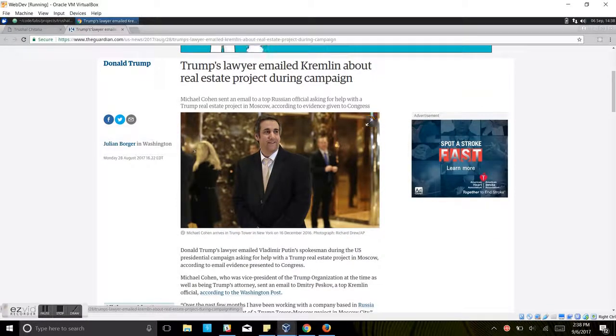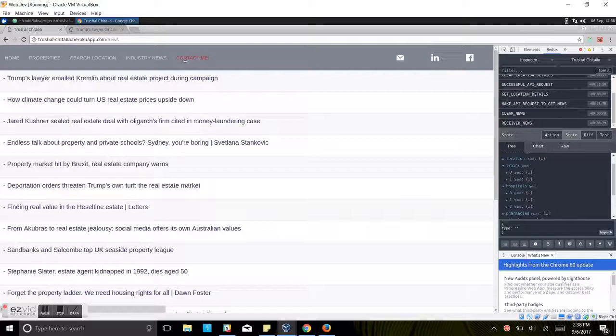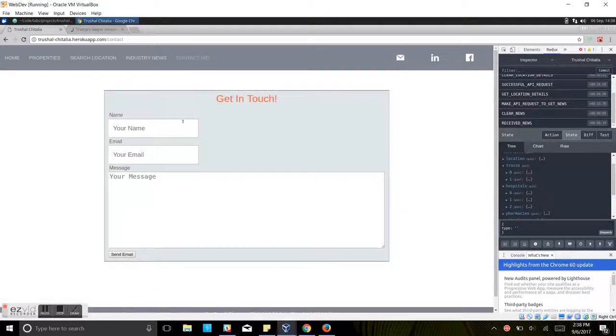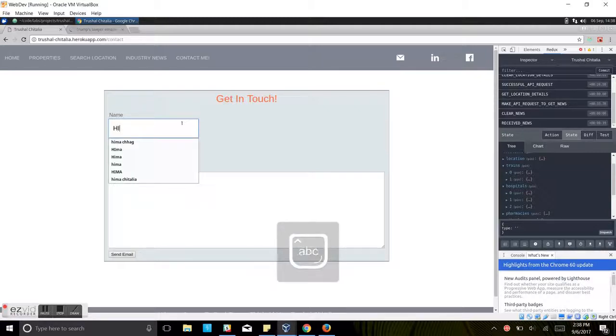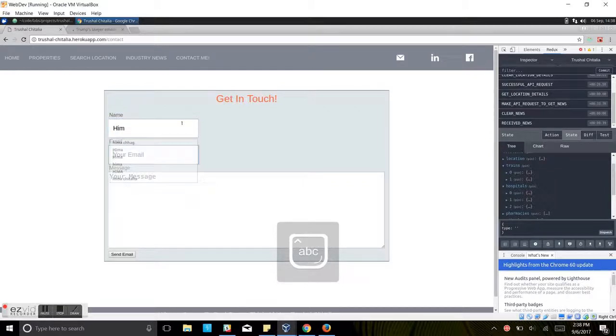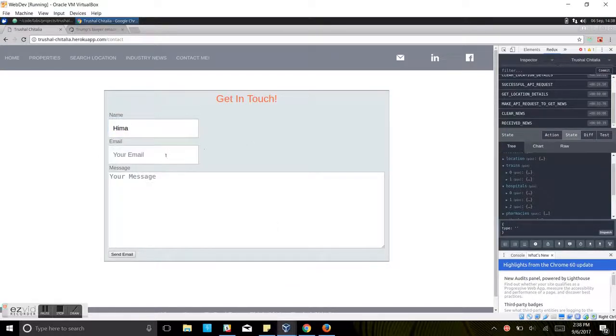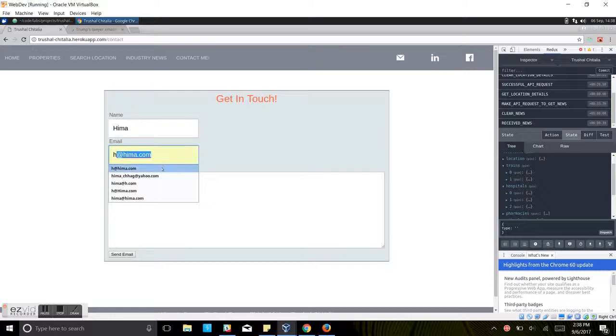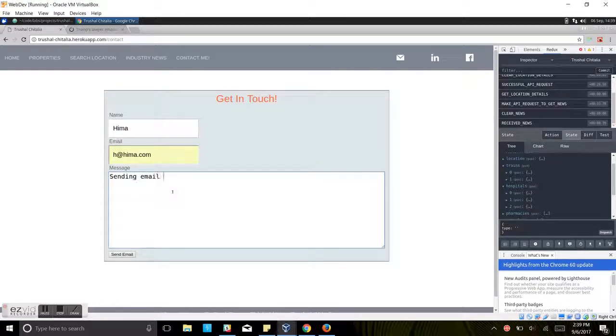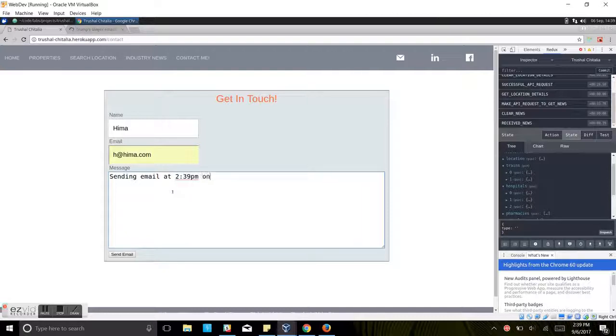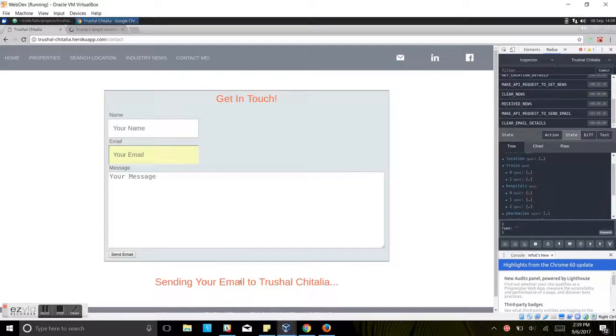This is the last tab, Contact me. If you want to contact my husband, if you want to send him an email, you can write down your name, email and message here. We are going to write email body is sending email at 2:39 PM on 9-6-2017. Send an email. As you can see, we got the reply back. Thank you for your email, Hima. I will get back to you shortly.